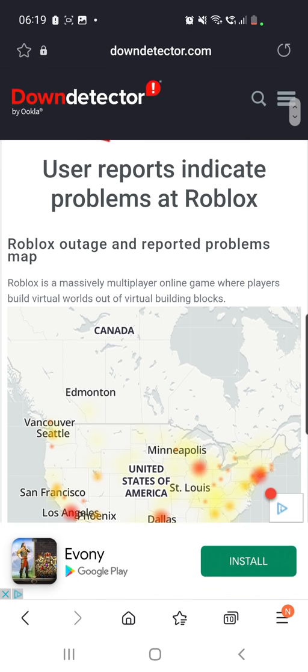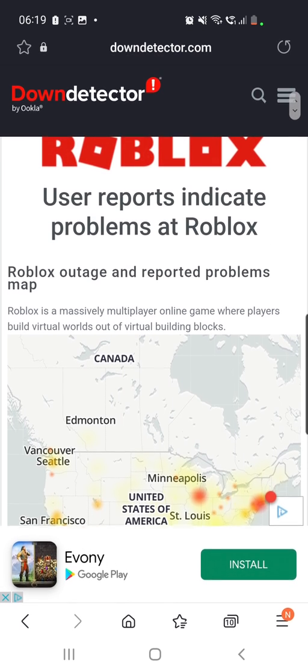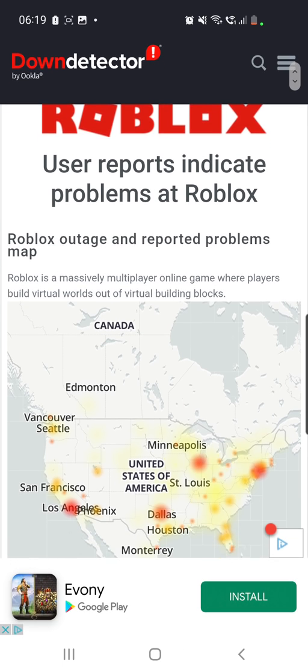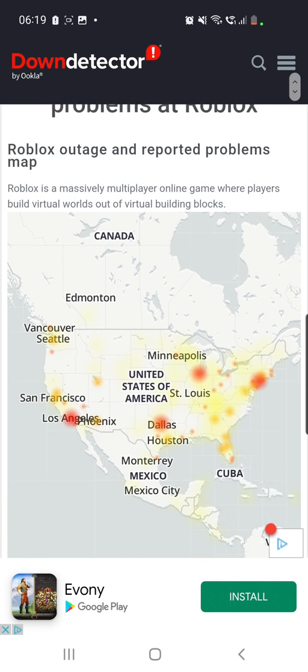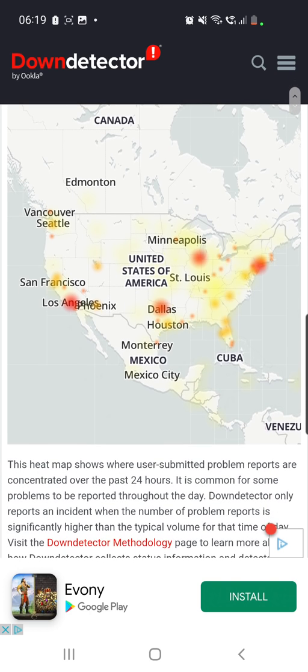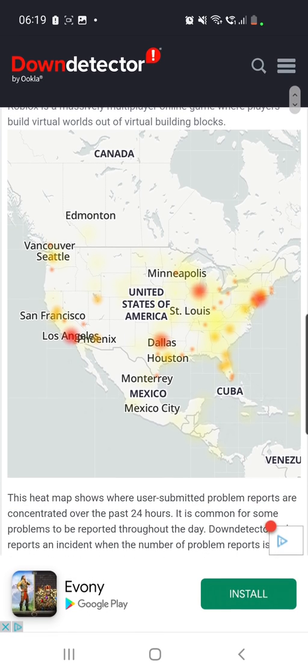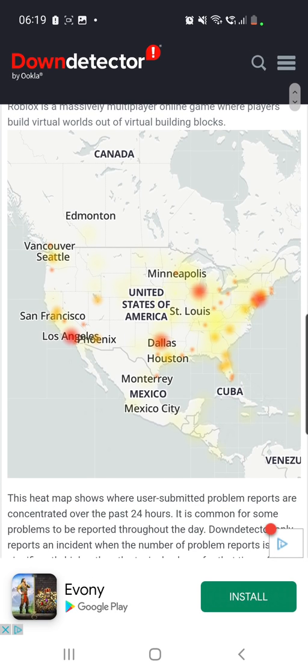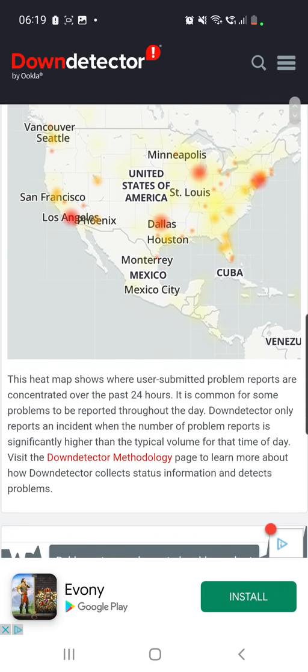And you can go to Down Detector and they already say that Roblox outage, reported problems. So most users have reported problems in these cities, Los Angeles in the United States mostly.